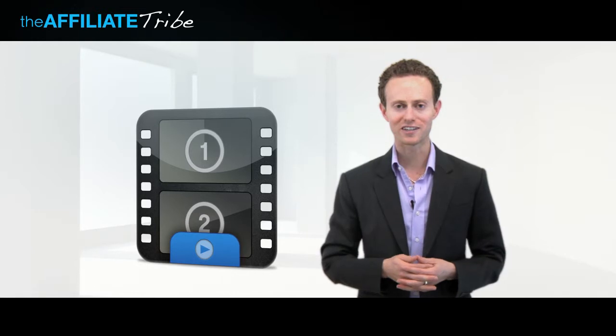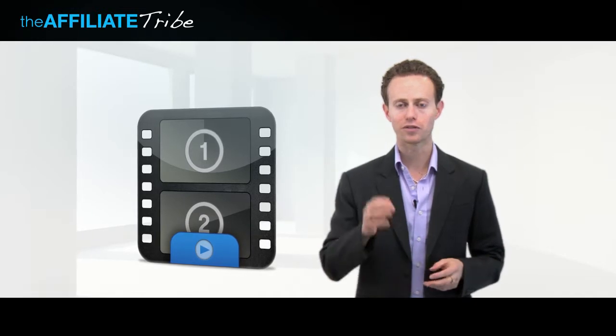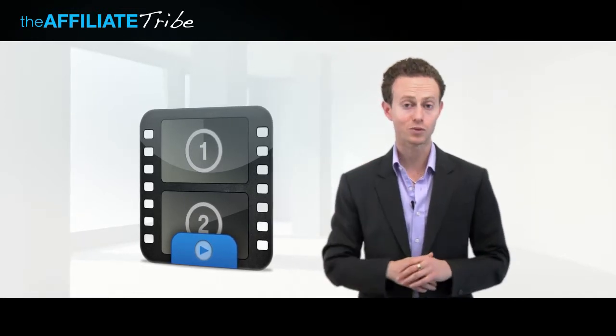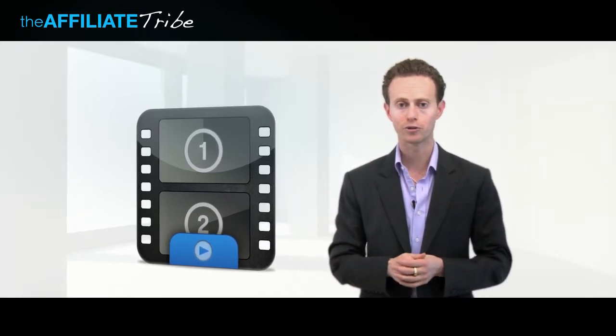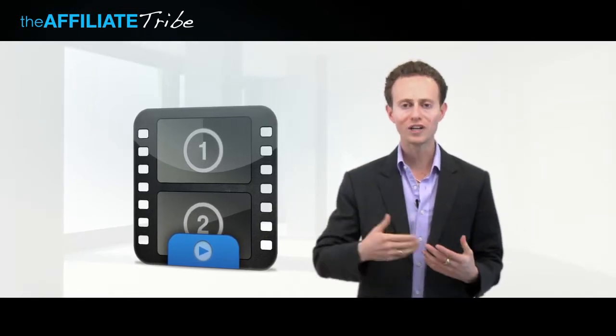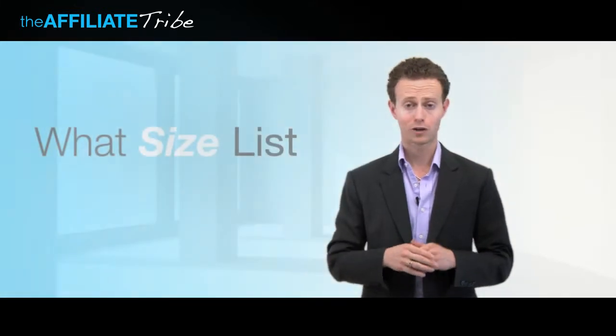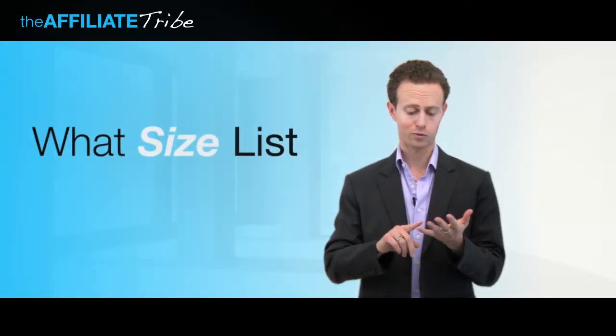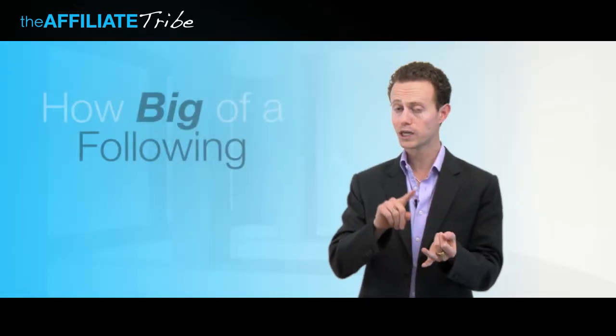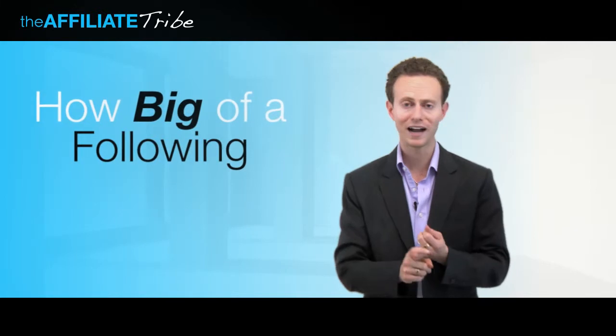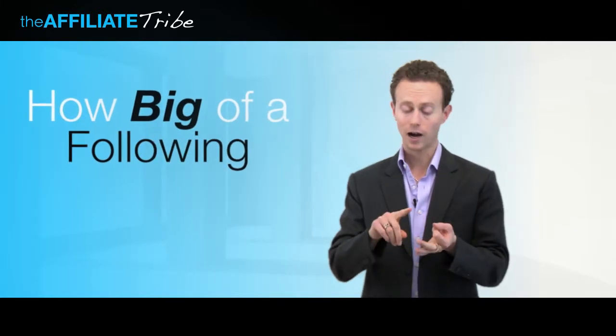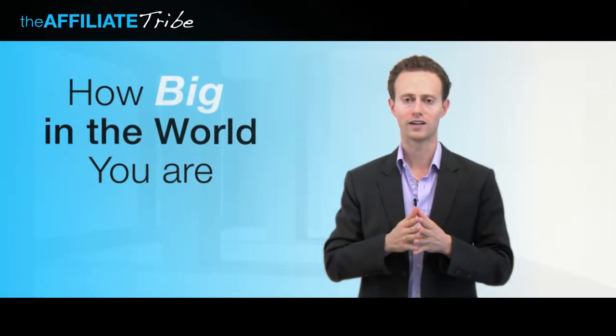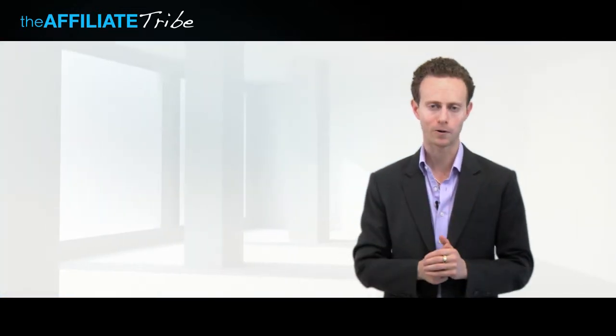In this video series, I'll show you the three secret reasons why a big name guru would actually promote you, regardless of what size list you have, or how big of a following you have, or how big in the world you are. I can show you exactly what will help you get in with these people.